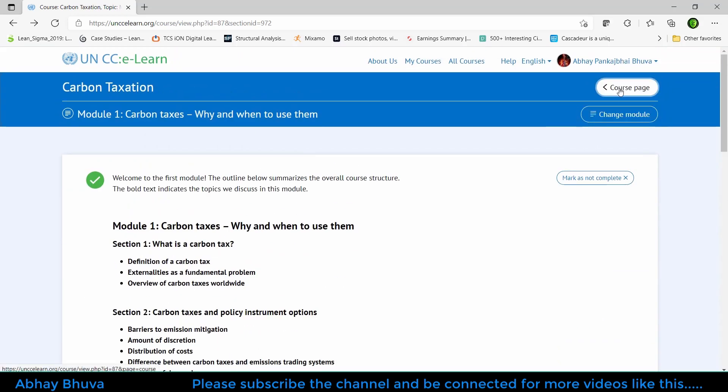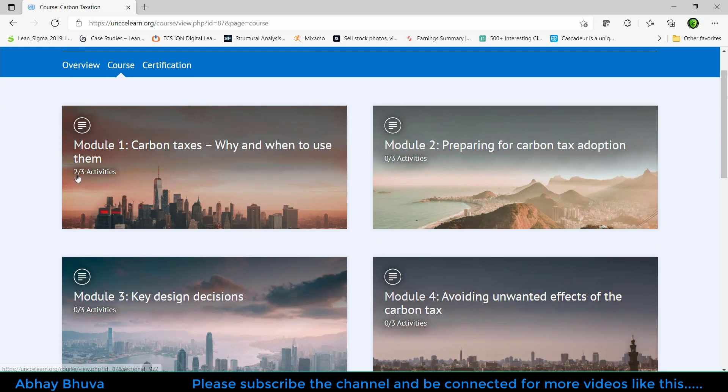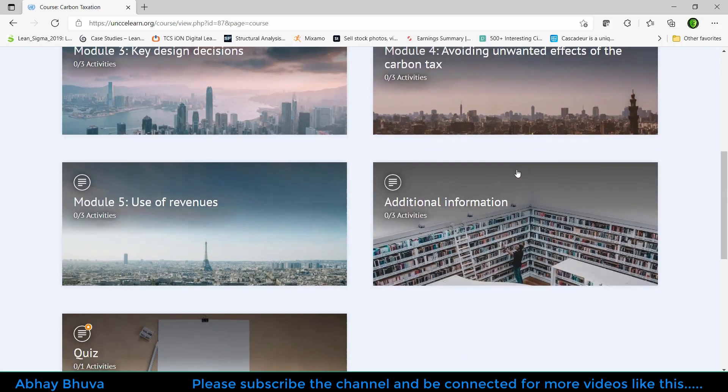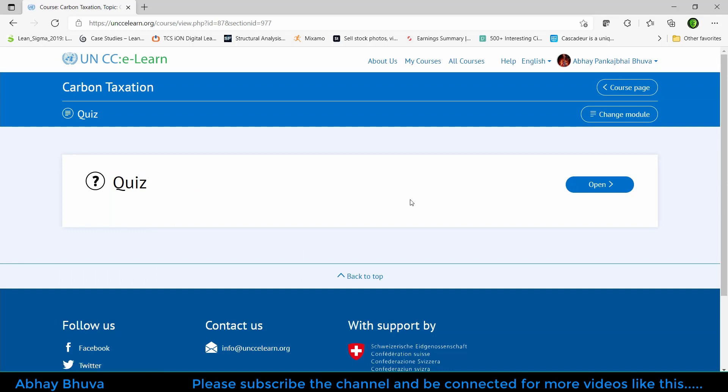Just go to the course page again and you can see that I have completed two activities, the video which I have to complete. Once I get all these completed, then I need to go to the quiz and after completion of the quiz I will be able to get the certificate.